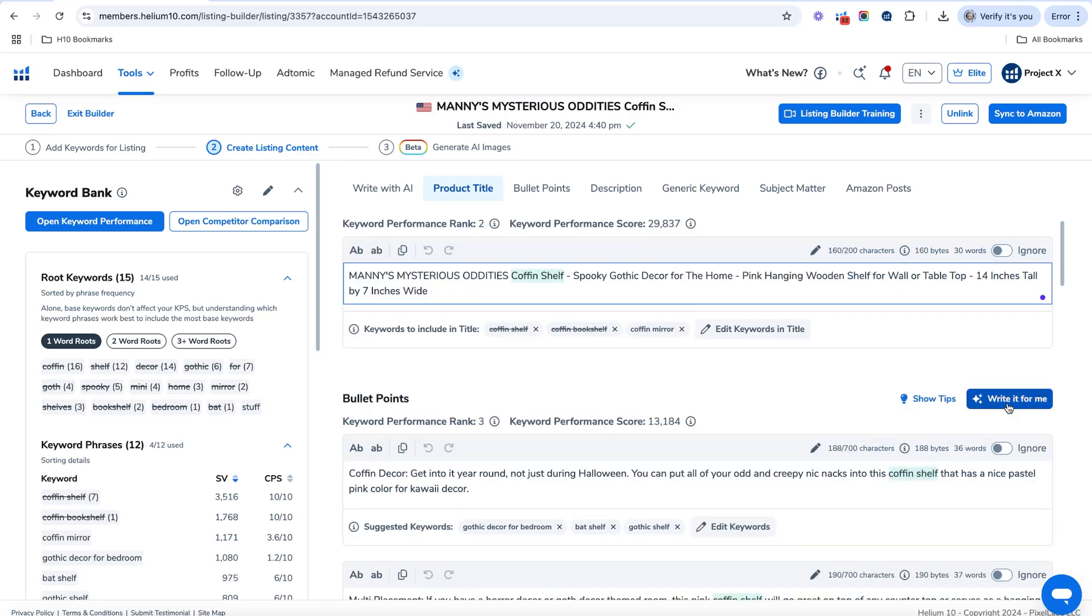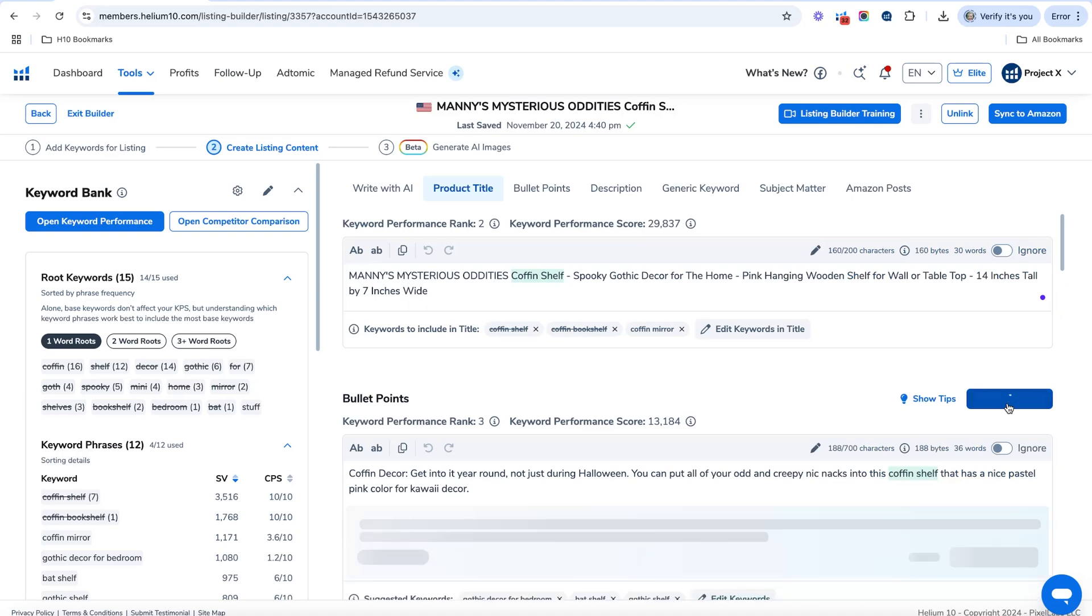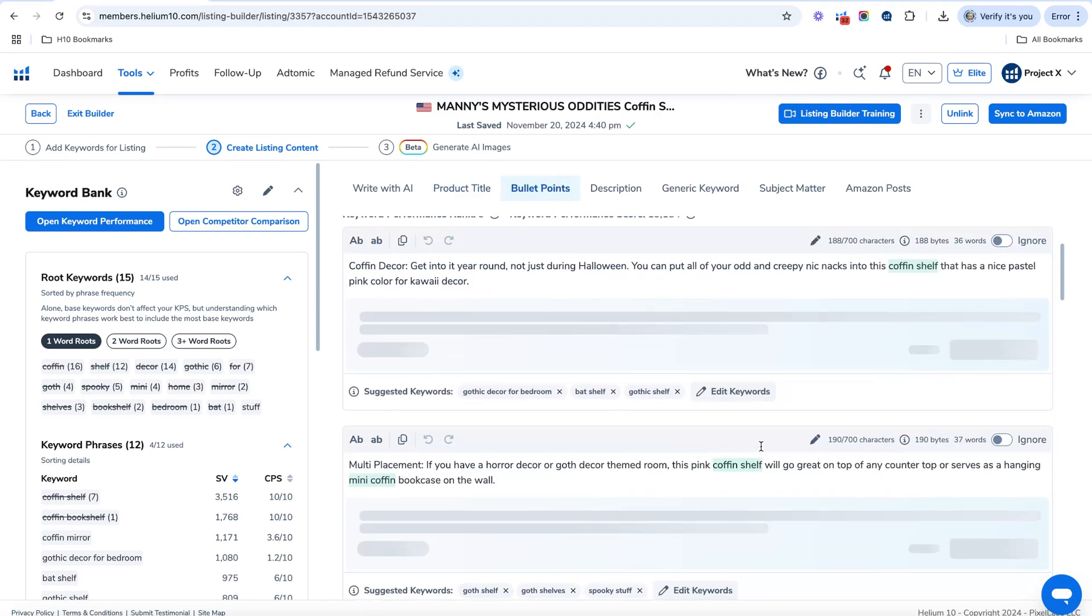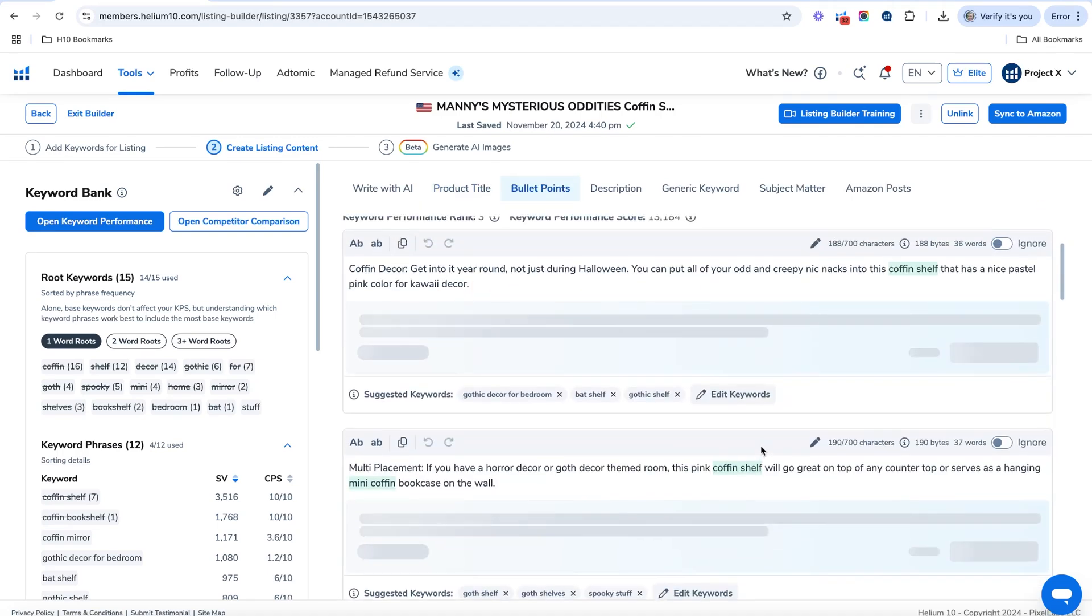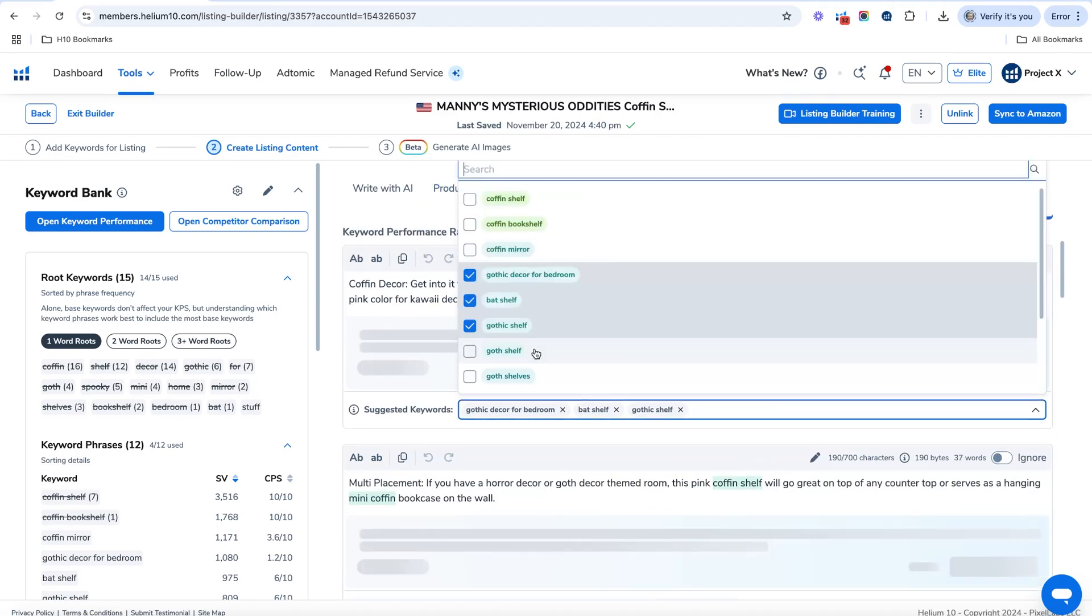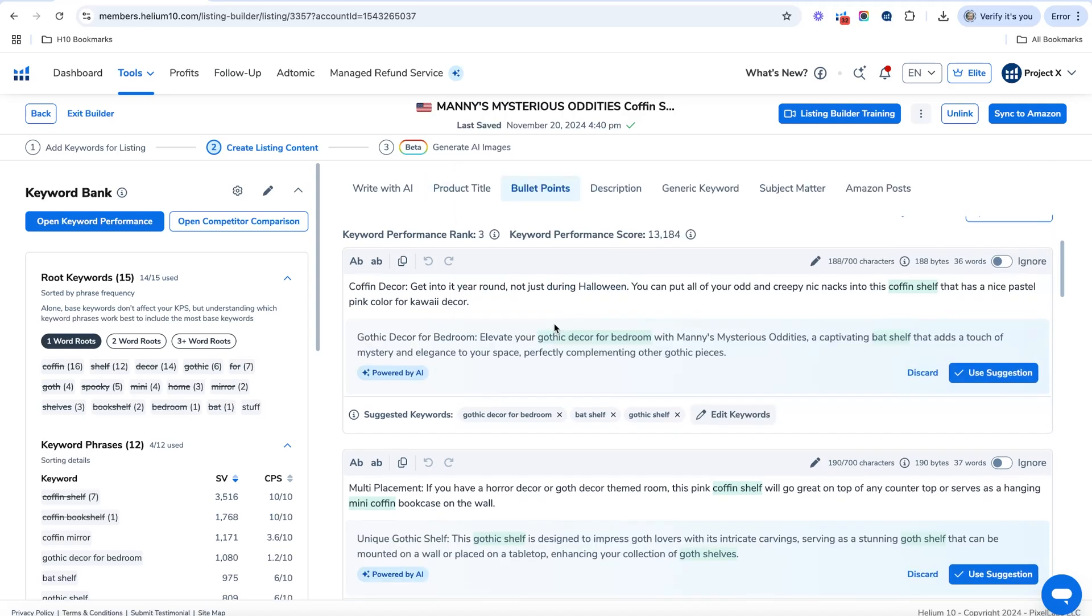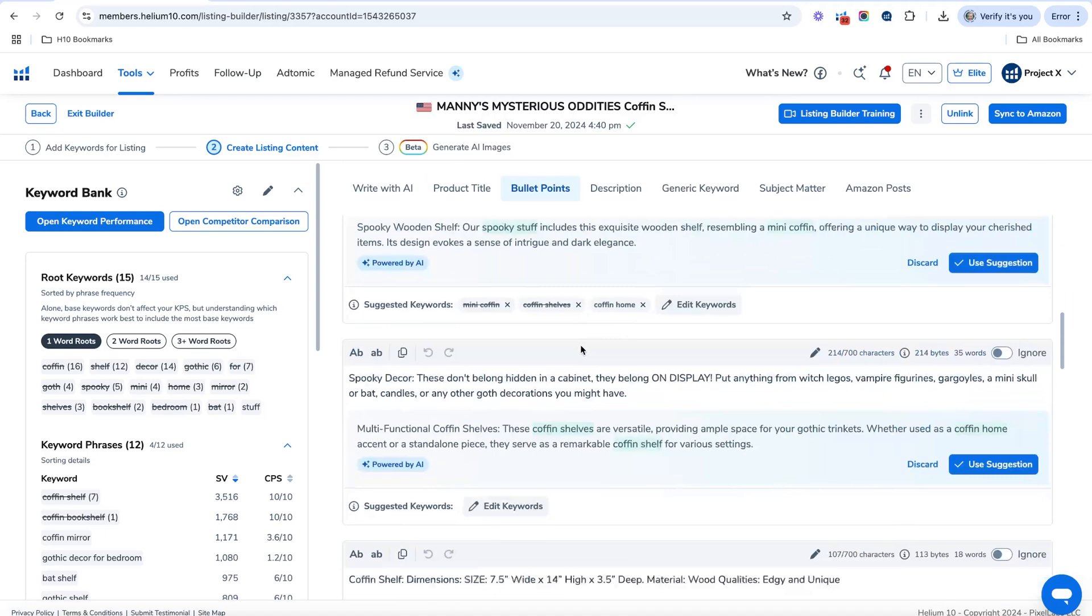Same goes for bullets. You can hit write it for me. And it's going to give you some suggestions for all of the different bullets there. And again, you can choose the keywords that you want to put in that spot.